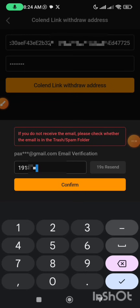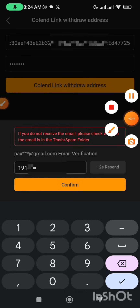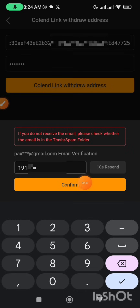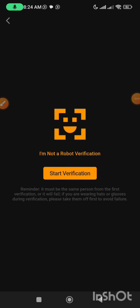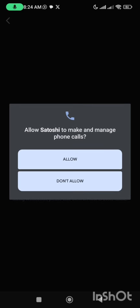This is my email verification code. I'm going to click on the confirm button to proceed — that is this very one here. Then I'm going to take the robot verification. I'm going to do this robot verification by clicking on the 'Start Verification' button.